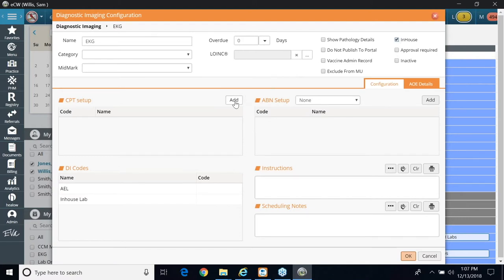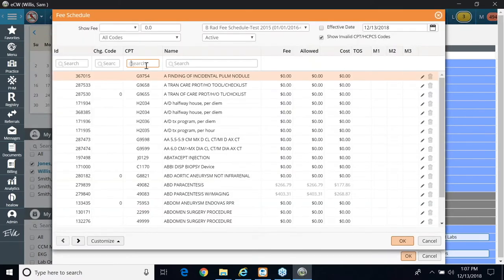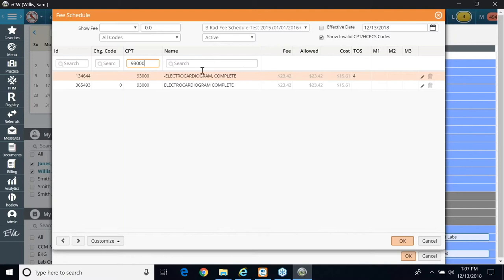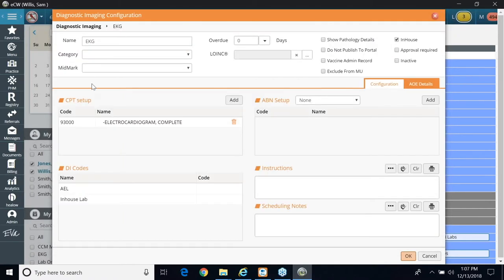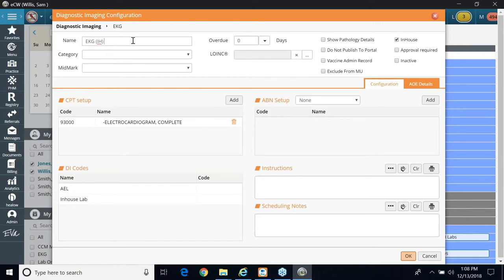I'm going to go to add and add my CPT code. Click OK, select it, click OK. And again, up at the top, I like to add my in-house flag so that it displays differently than all the other tests ordered. It kind of stands out.